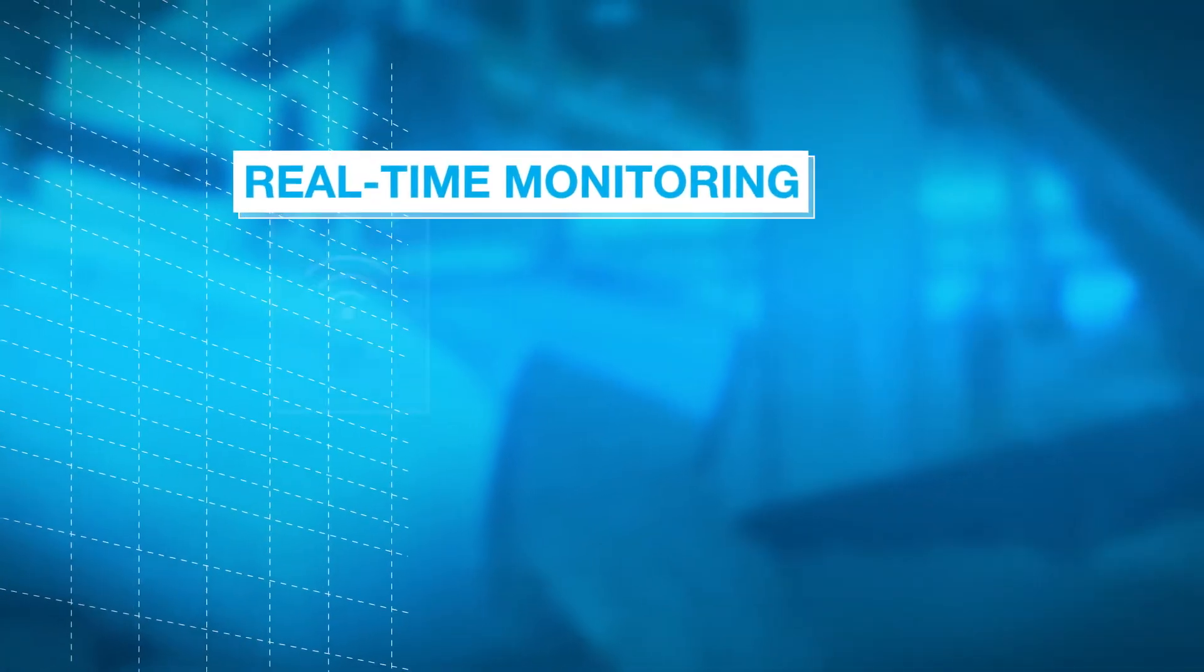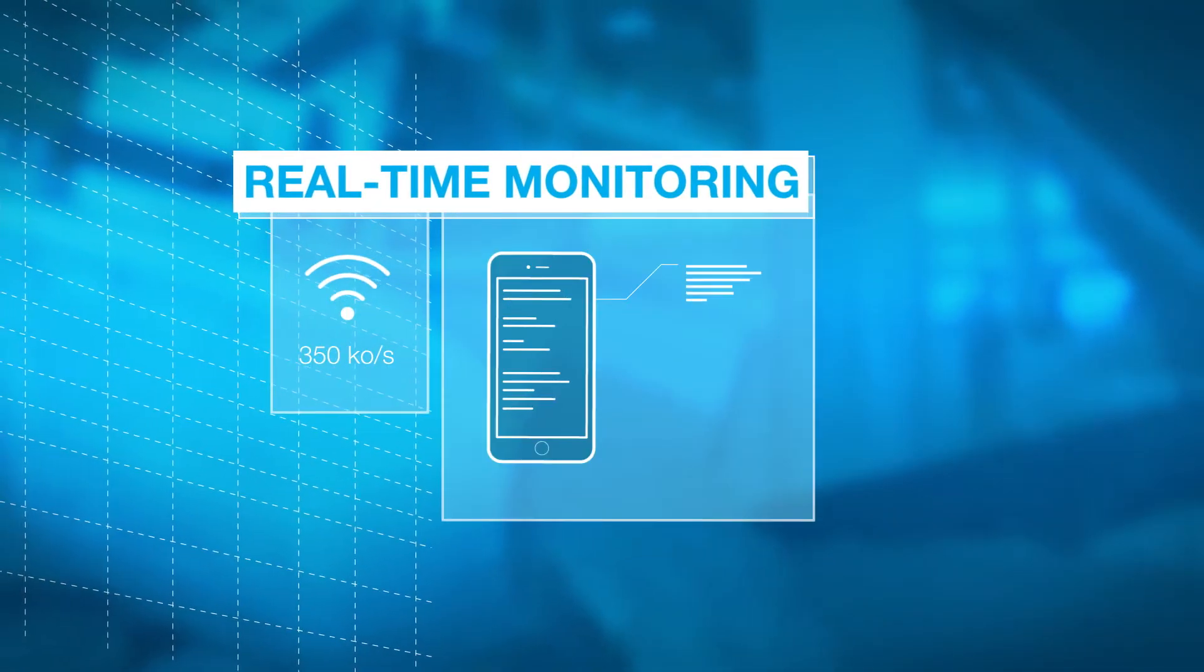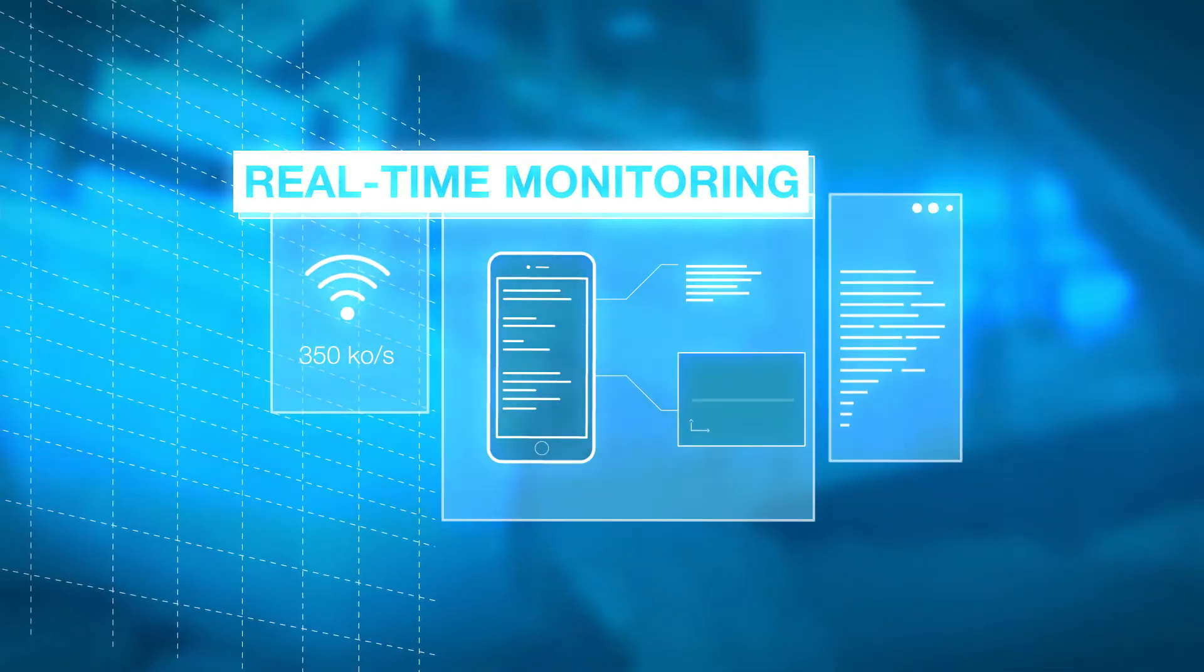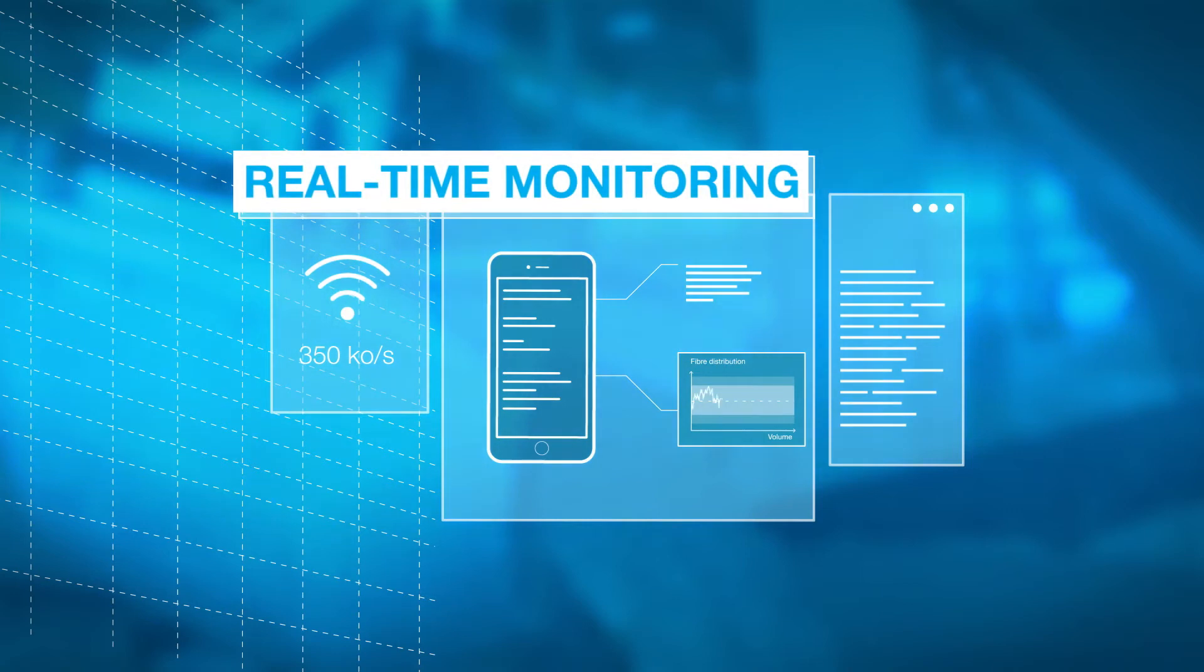The data is measured at the shoot and can be monitored in real time on your tablet or smartphone via Wi-Fi.